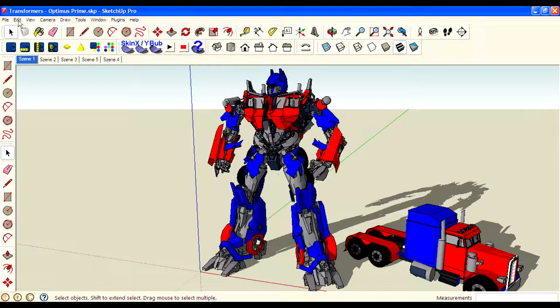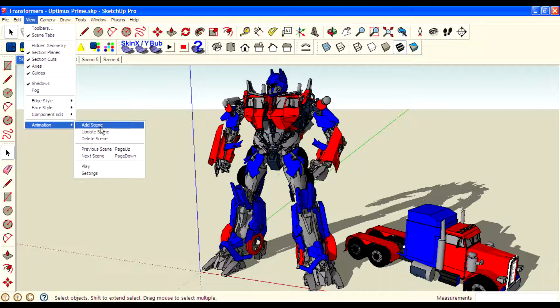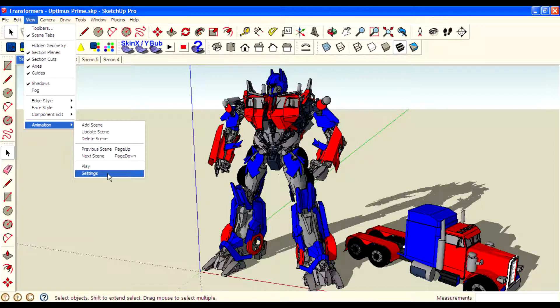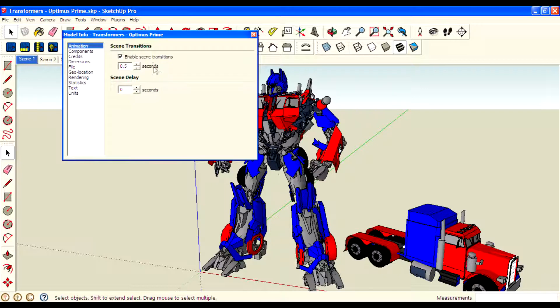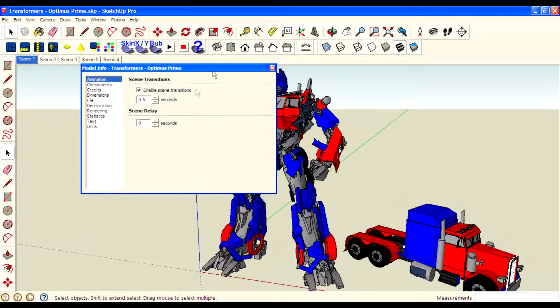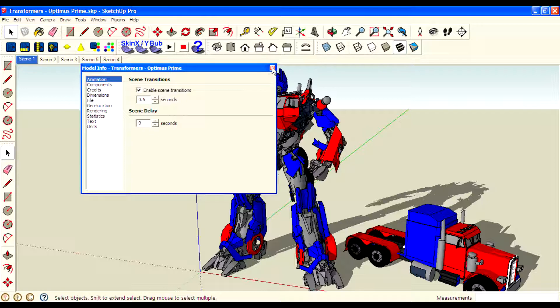First you have to create the scenes. For that you have to add the scene and create better settings. I use scene delay 0 seconds and scene transitions 0.5 seconds.